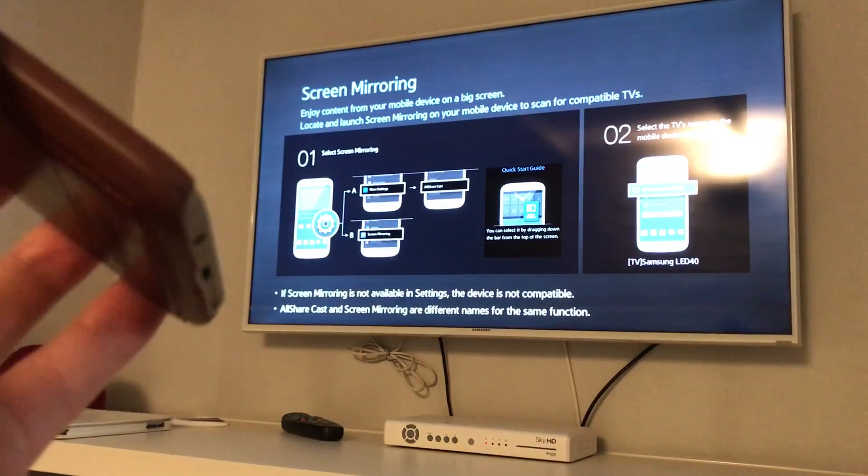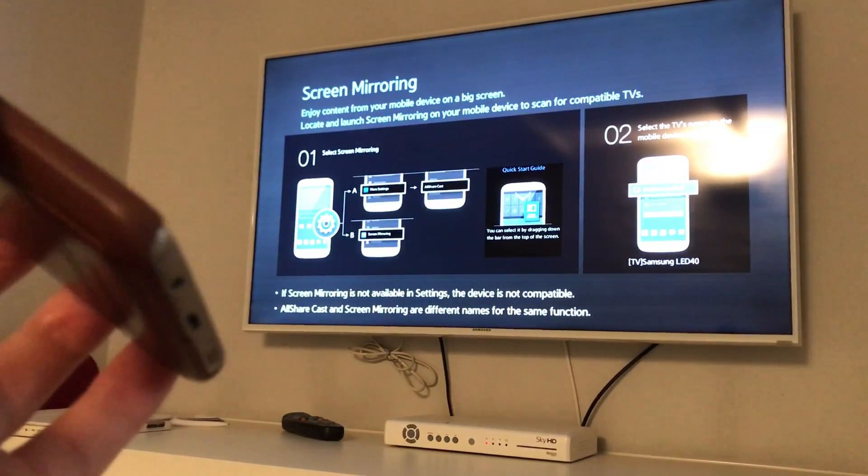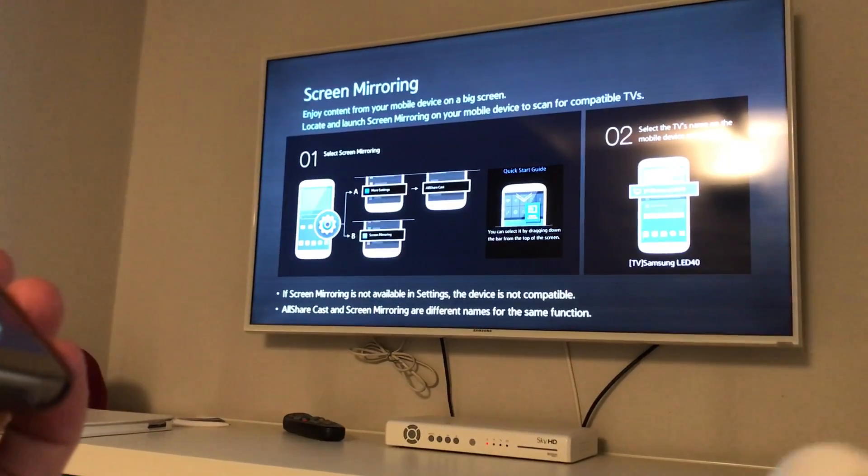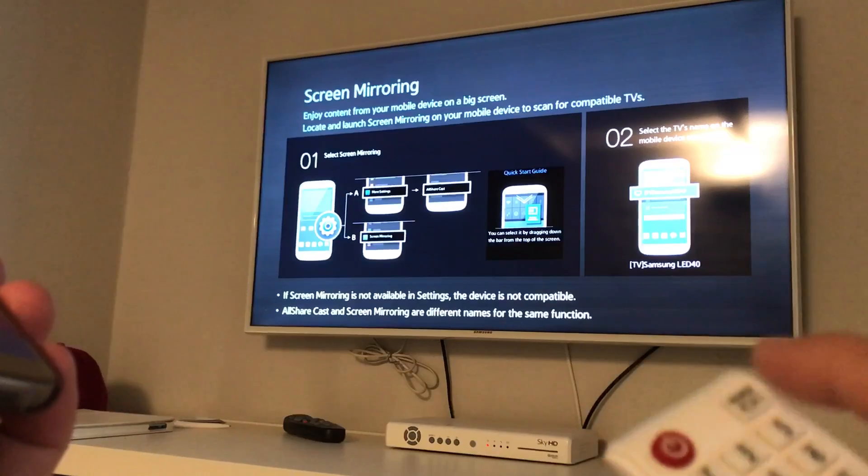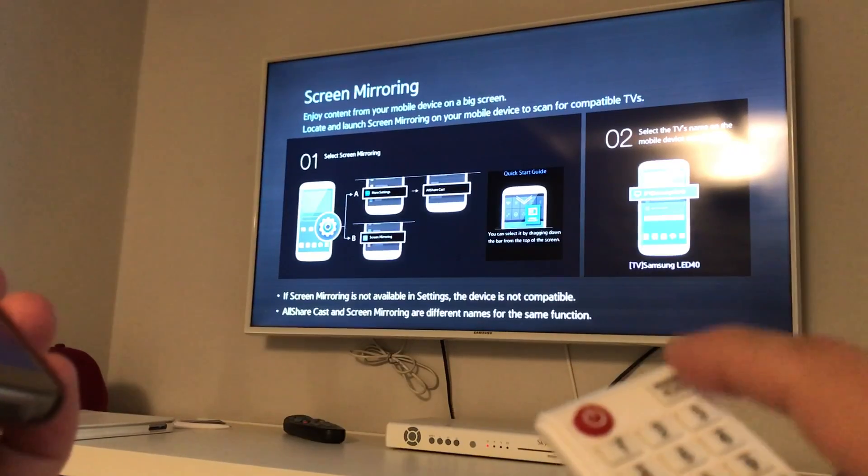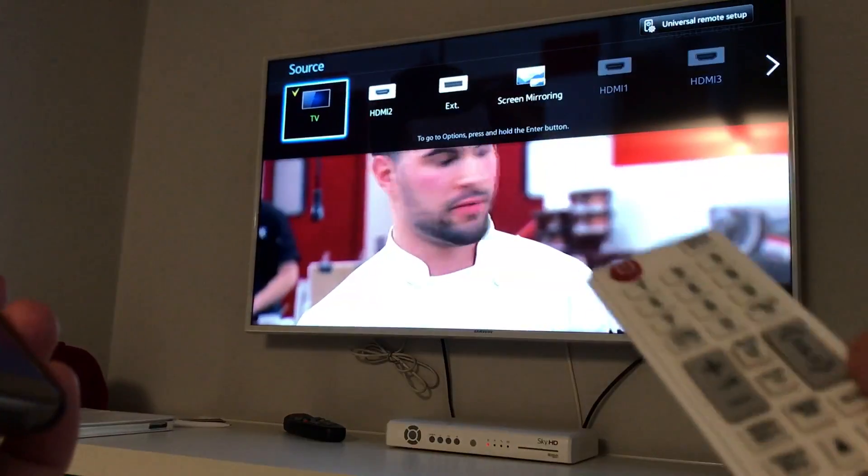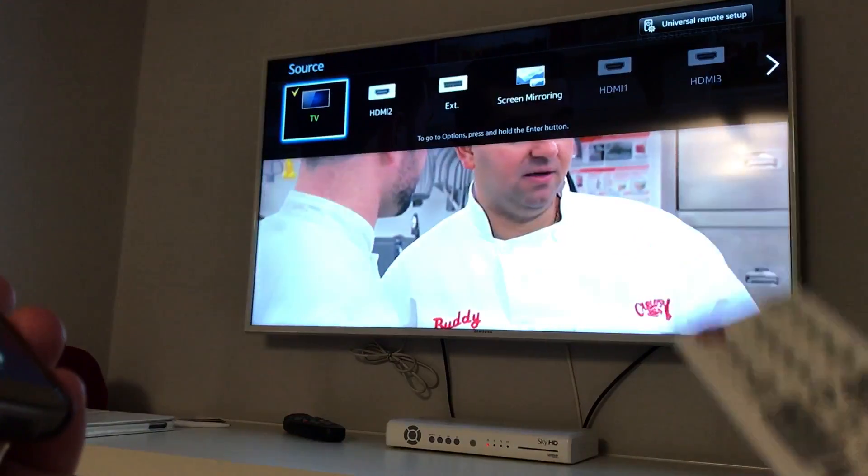Okay, so the first thing I want to note is a lot of you guys are probably on the screen right here, the screen mirroring screen. If I click on Source on my remote here, you can see a setting here called Screen Mirroring.